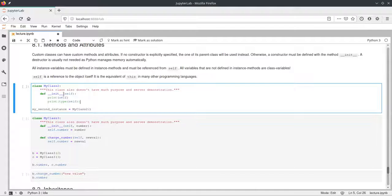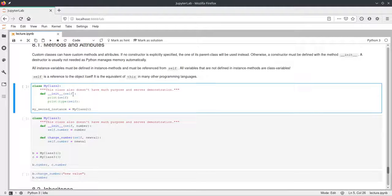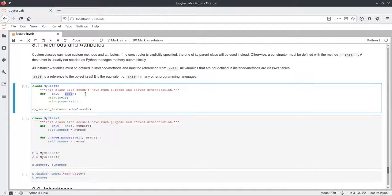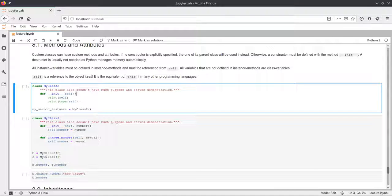Double underscore init double underscore is the name of the constructor in Python. Whenever we want to define a constructor for a class, we have to use this name. As with function definitions, we add parentheses and parameters. In methods inside classes in Python, we always need this self argument. When calling a method of a class, we don't need to pass self explicitly — this is done internally. The self parameter refers to the object itself, similar to this in C++ and Java. We need self to reference our attributes and other methods.